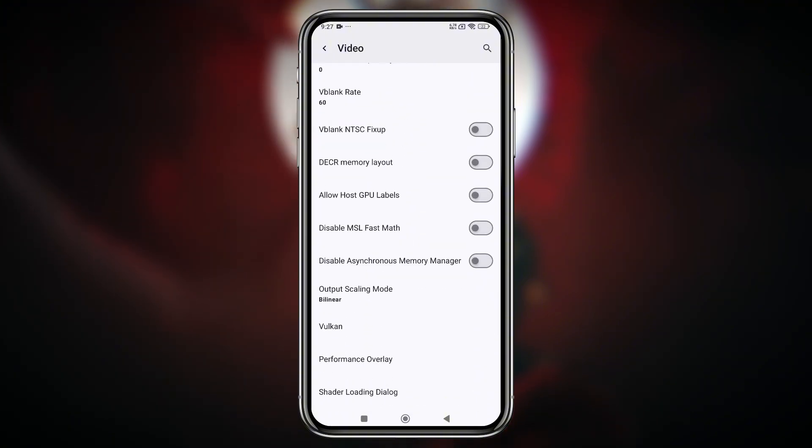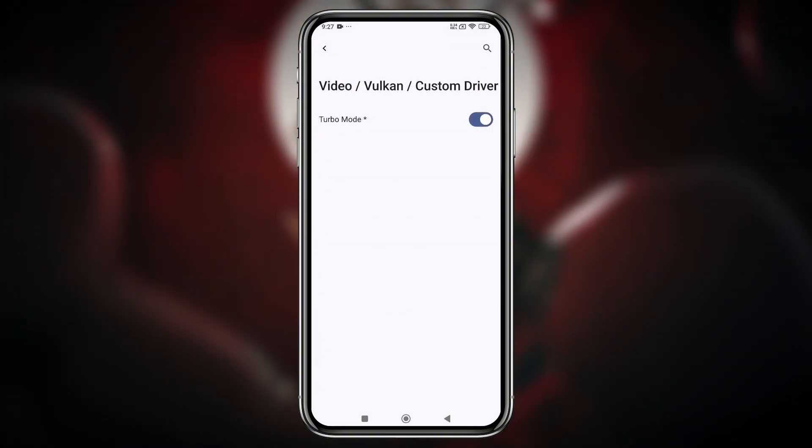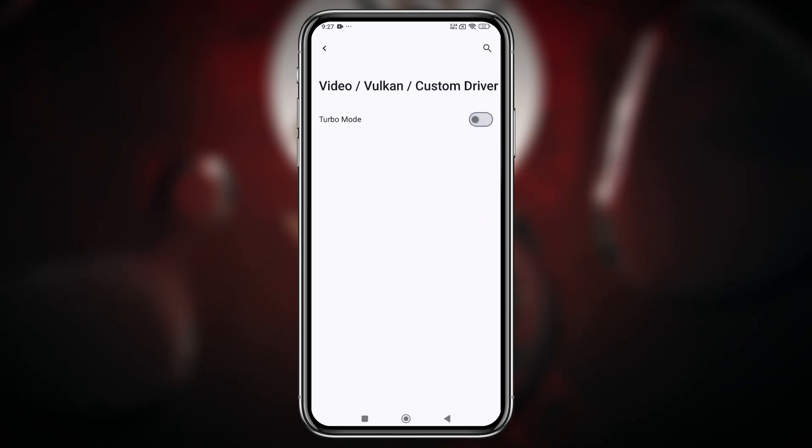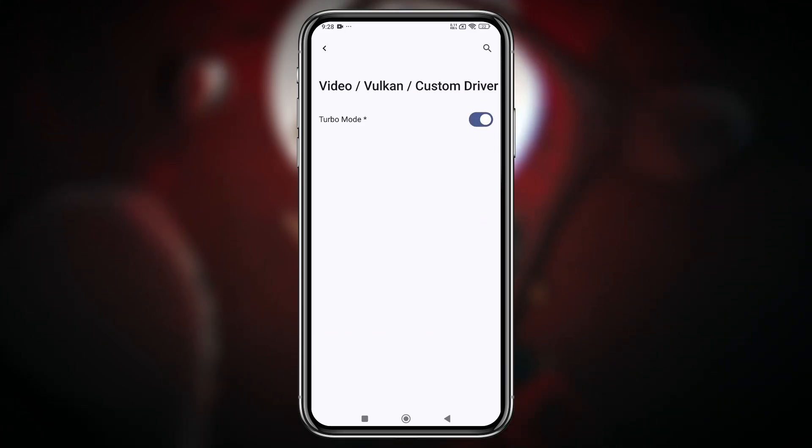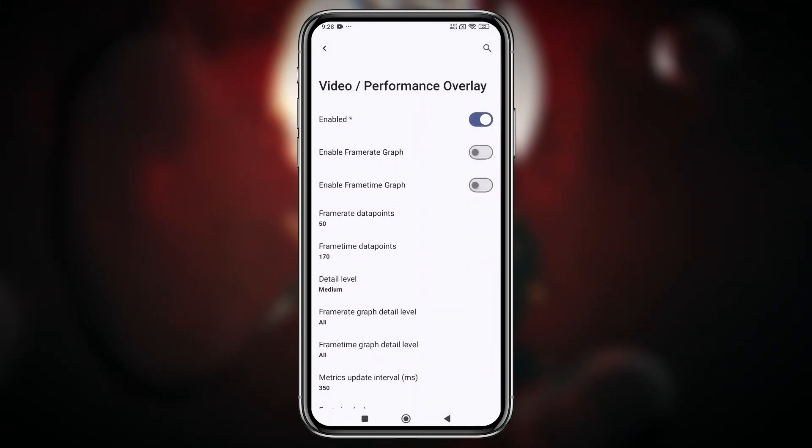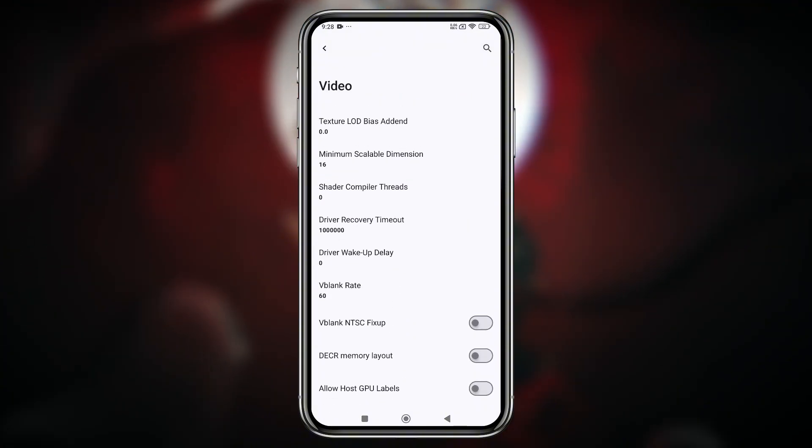At the bottom, you will find Vulkan, open it, then VRAM set as per your RAM, then open custom driver, then enable turbo mode. Enable performance overlay to monitor the performance of your gameplay.